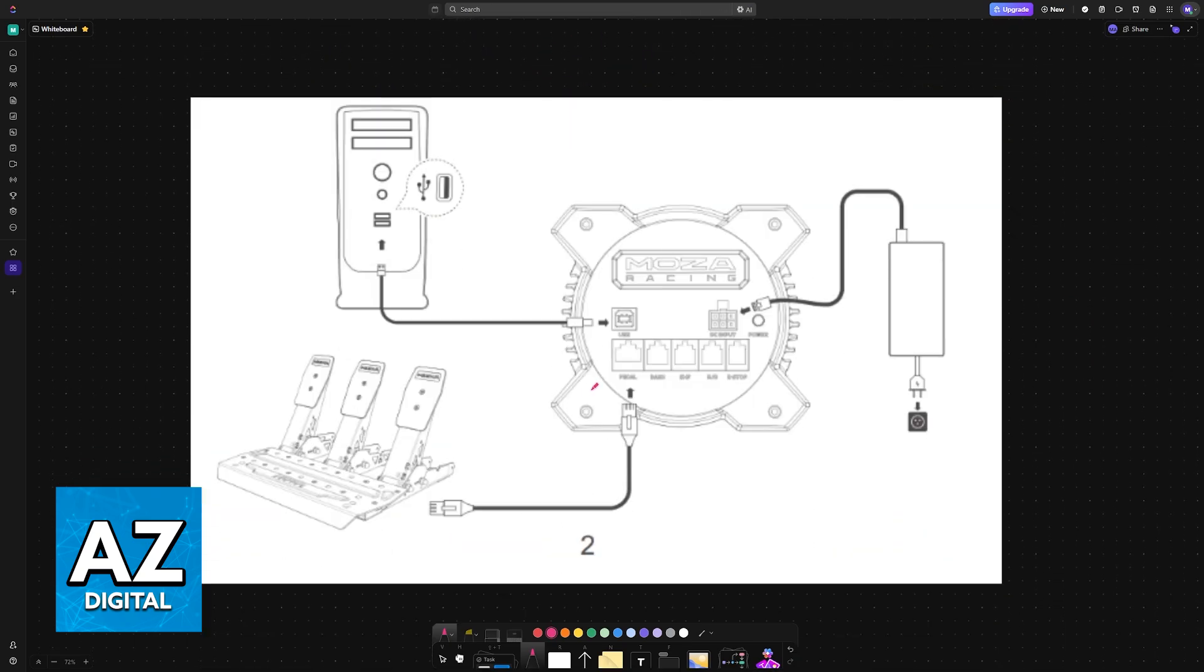First, attach the base to the rig mount using either two or four screw holes on the bottom. After that is done,